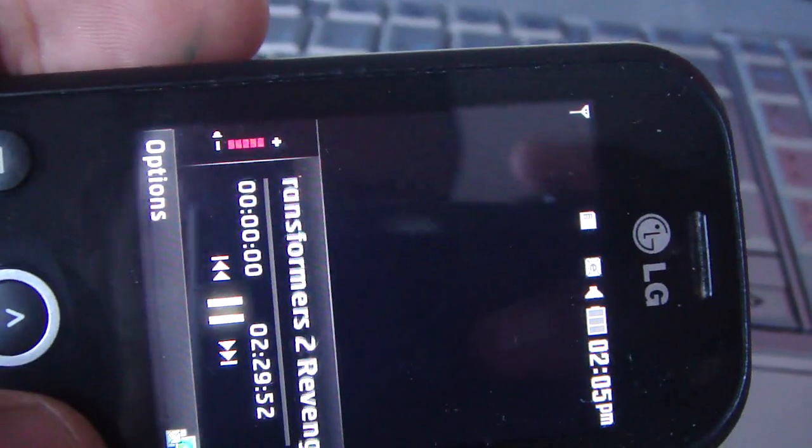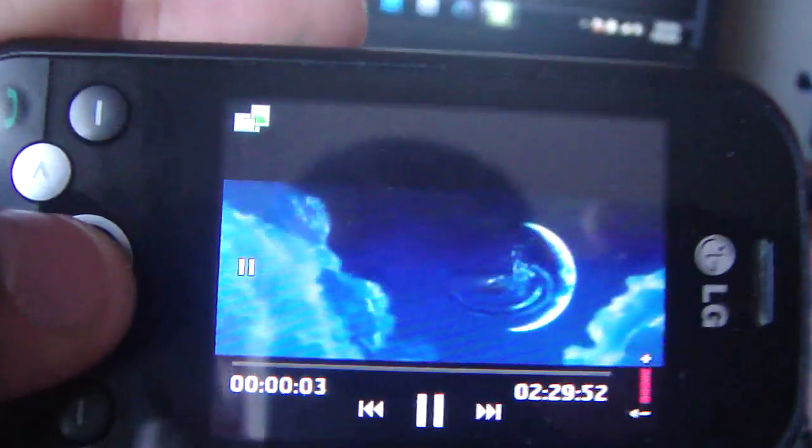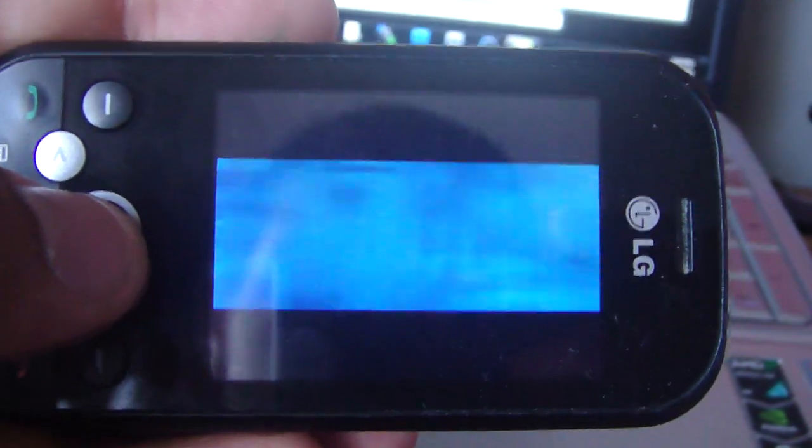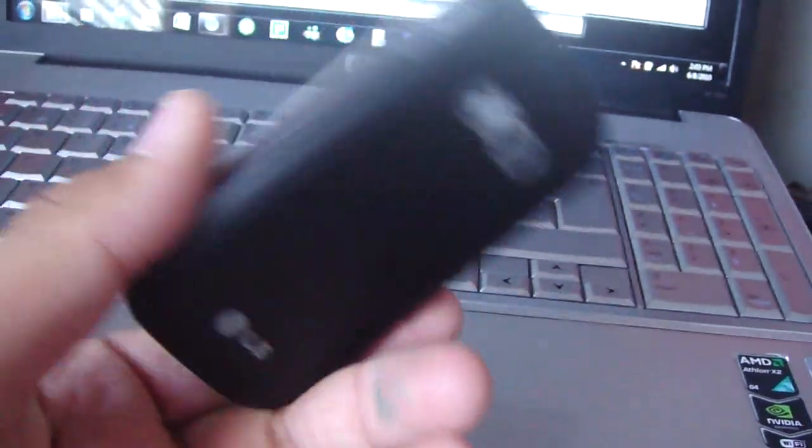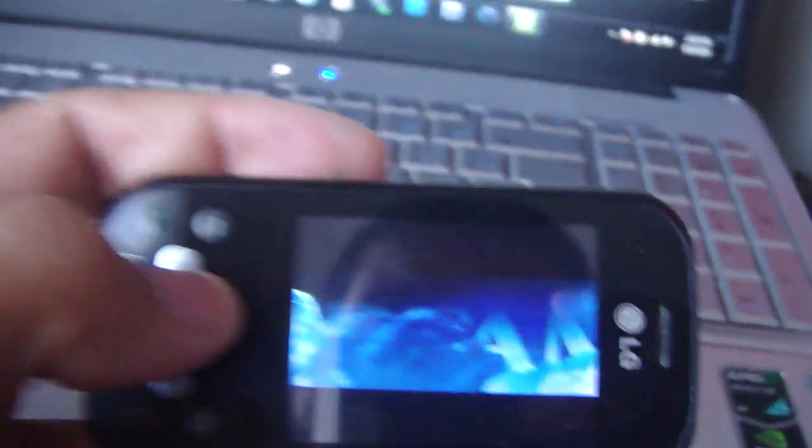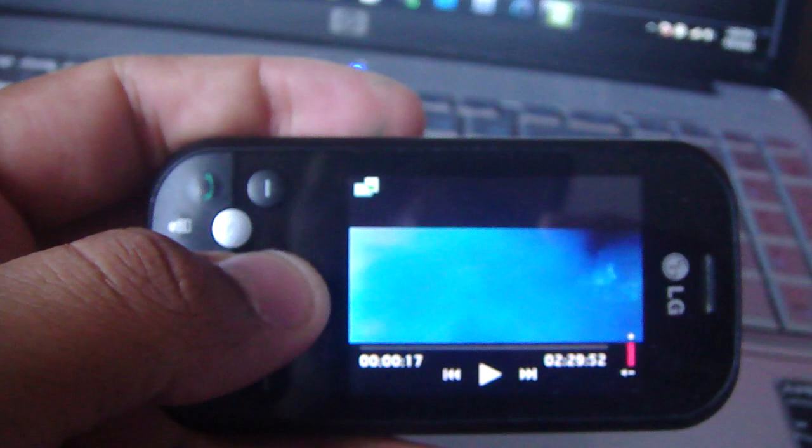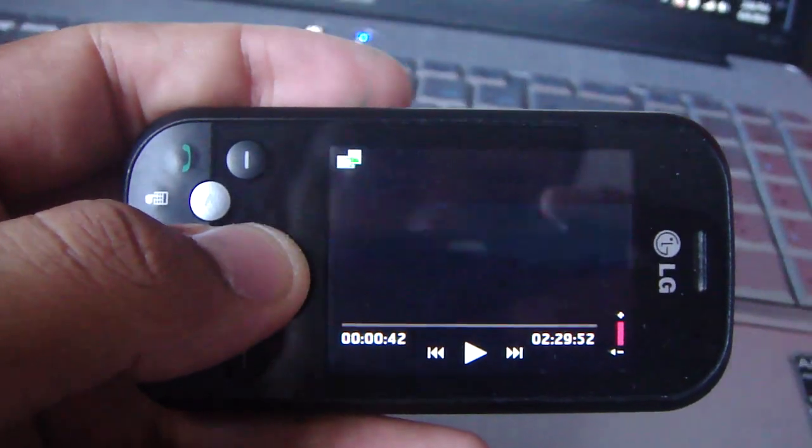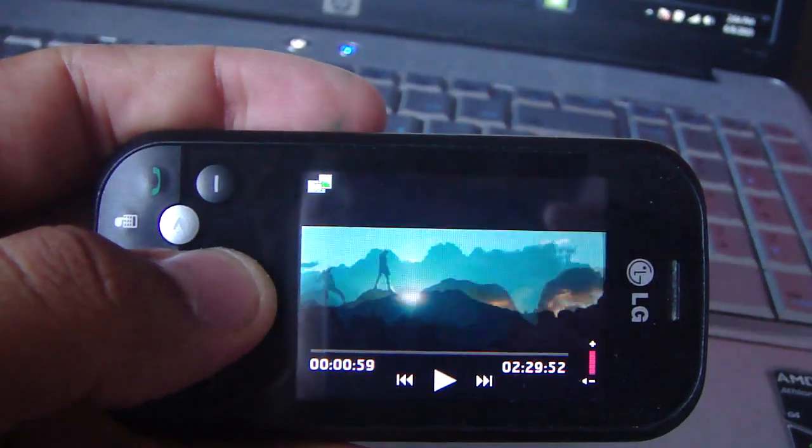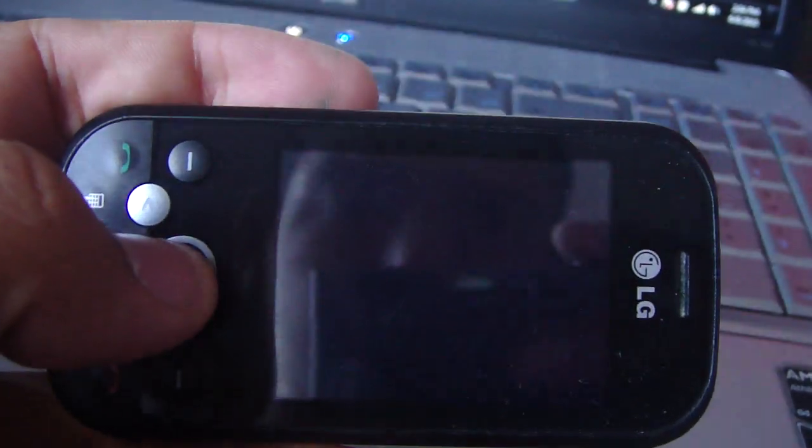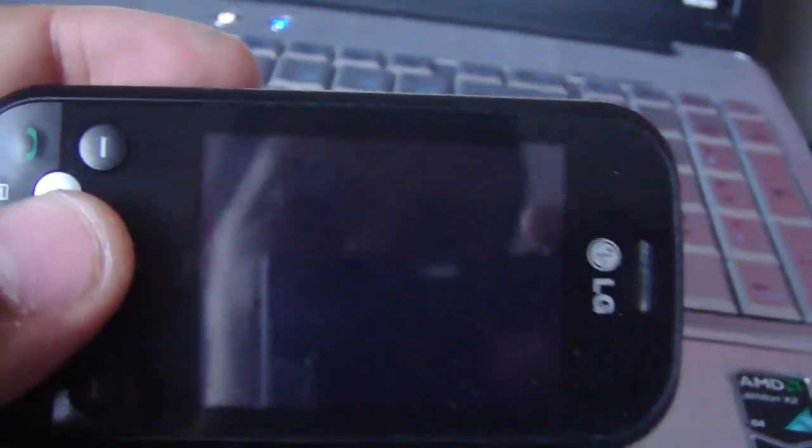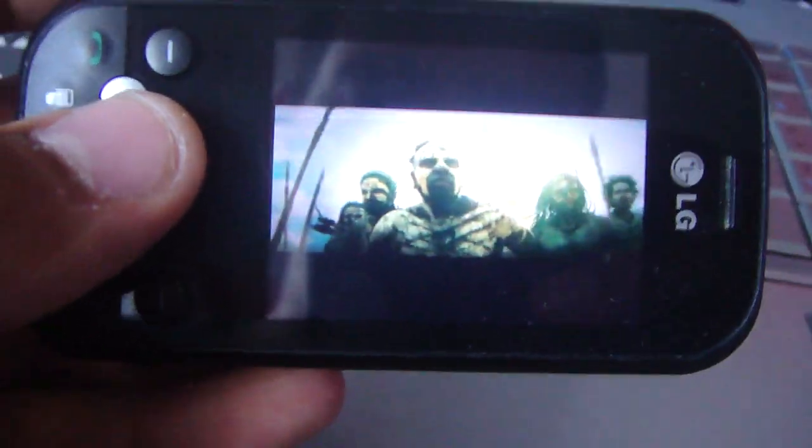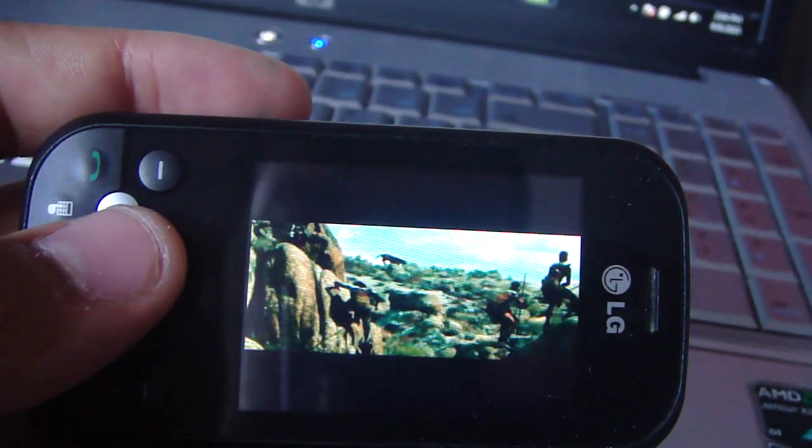There you go. You know, it's not the greatest quality, but come on, look at the phone it's on. It's a movie, really it's a movie. We can fast forward before my battery dies on my camera. The sound's not the greatest, but then again it's not the greatest phone.